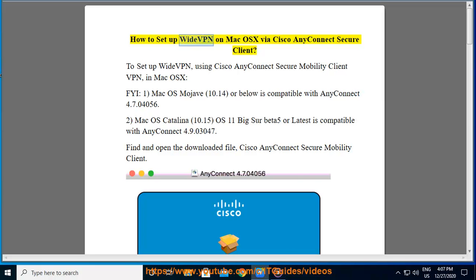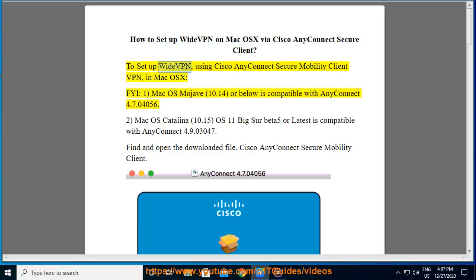How to set up WideVPN on Mac OS X via Cisco AnyConnect Secure Client. To set up WideVPN using Cisco AnyConnect Secure Mobility Client VPN in Mac OS X.